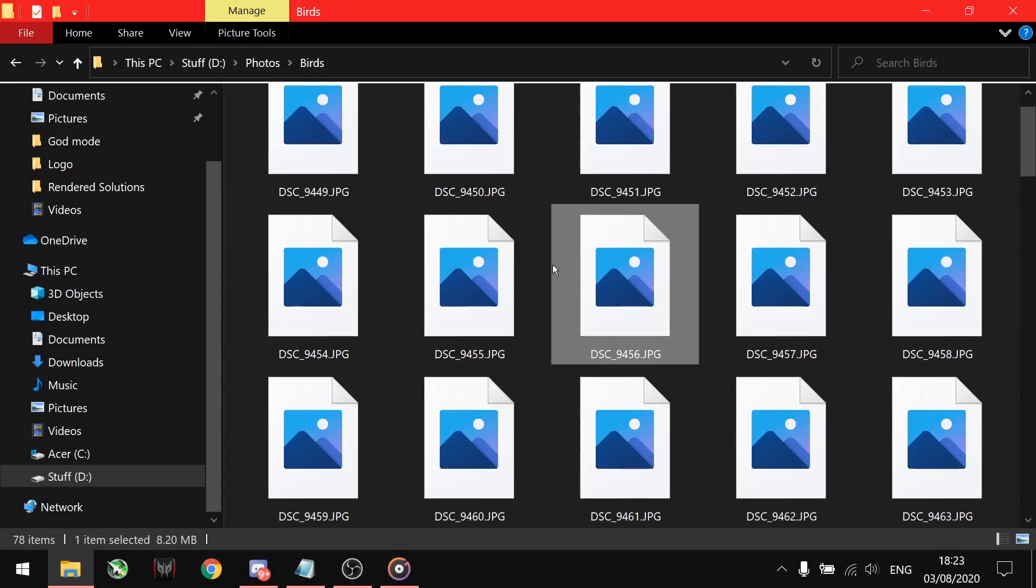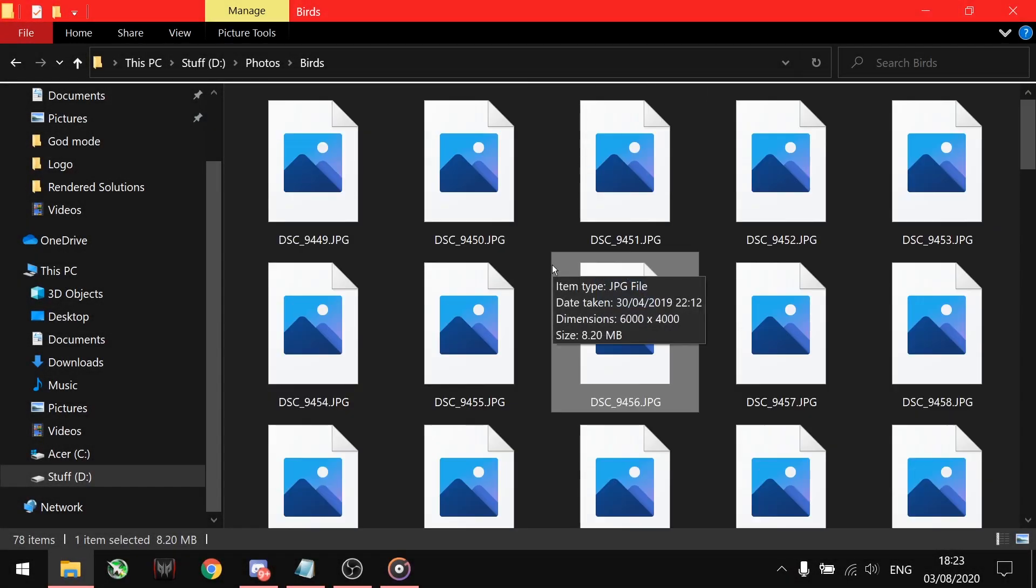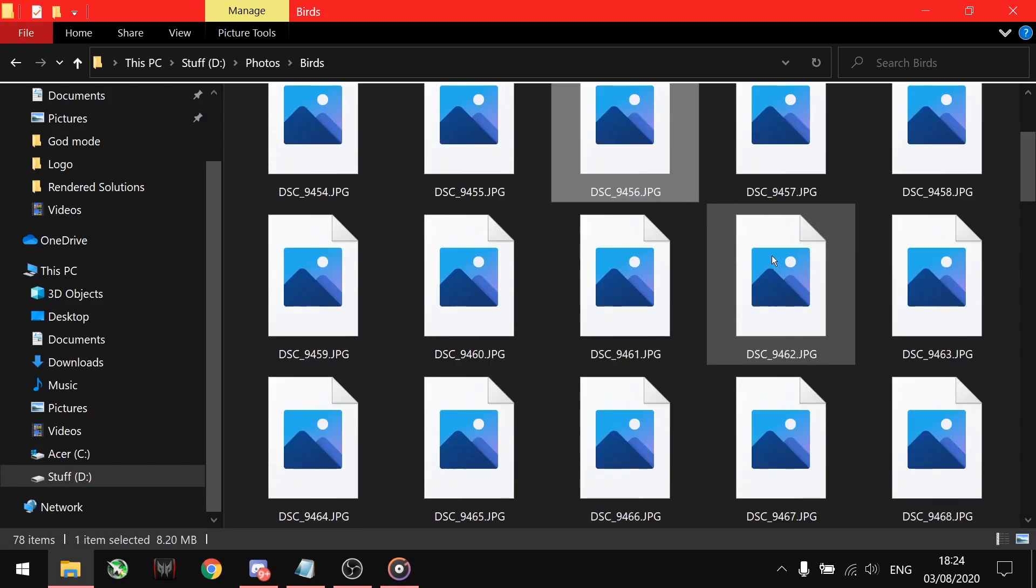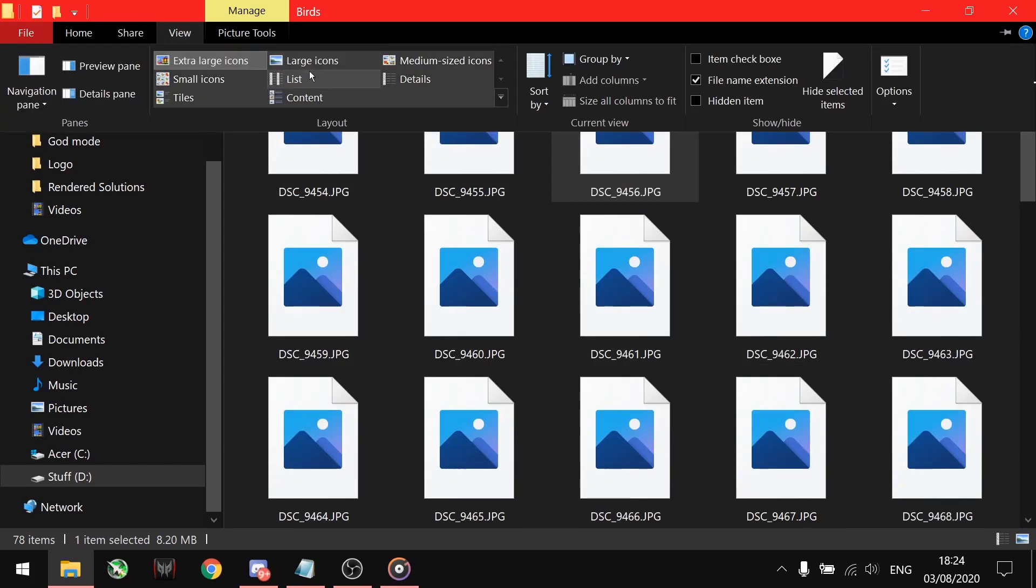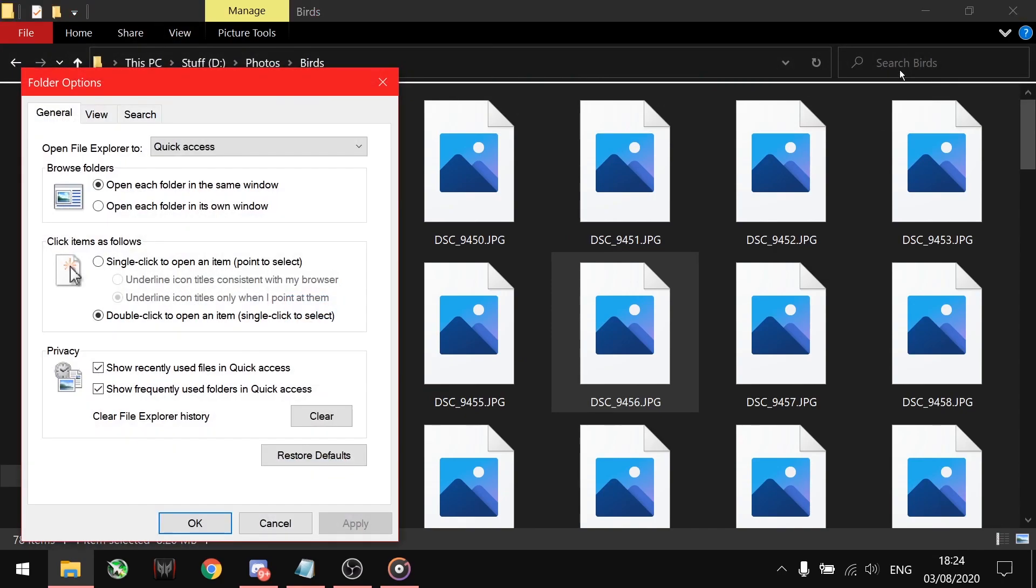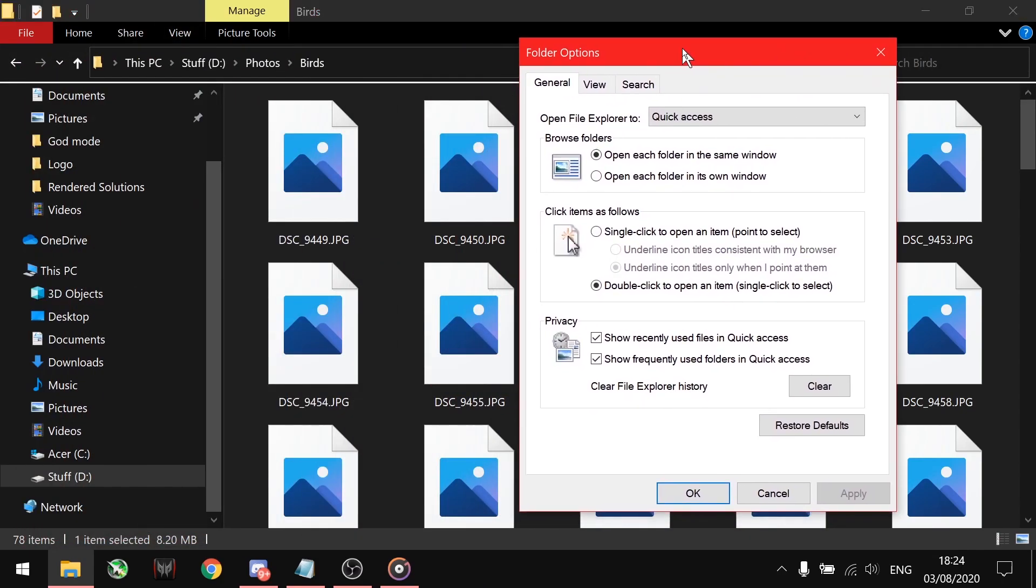Go to your folder containing images. Click on the View tab. On the rightmost side, you will see the Options tab. Clicking on it will open the dialog box.